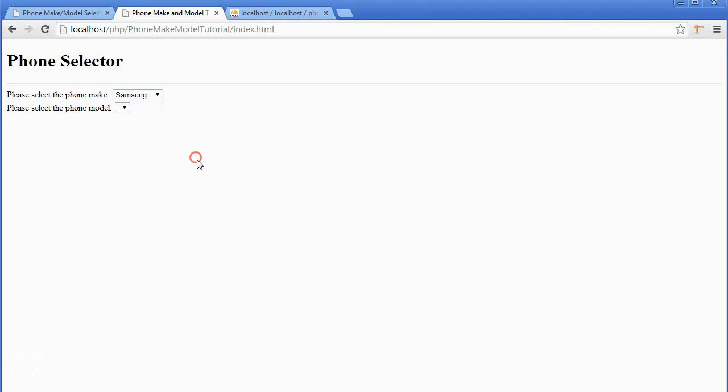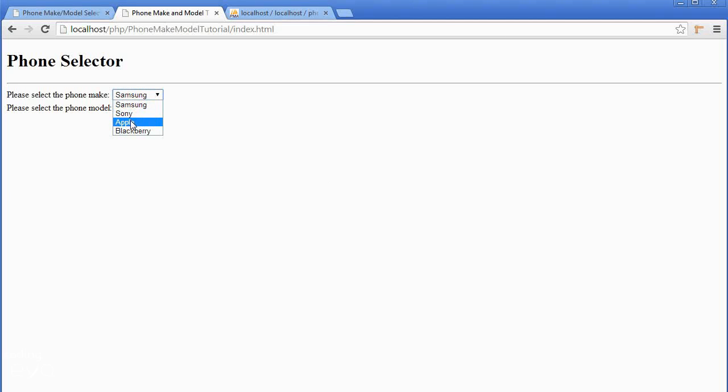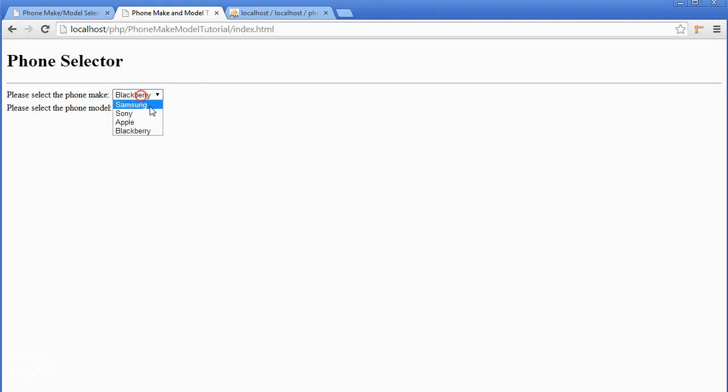Now we need to get the phone models when the user clicks on here. When I'm clicking on here, the values changing. So on change, when the text box changes, we want to go and fetch new phone models.